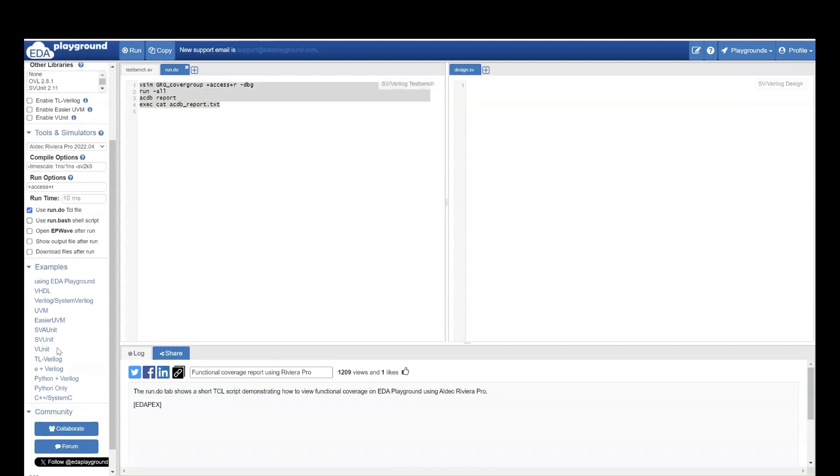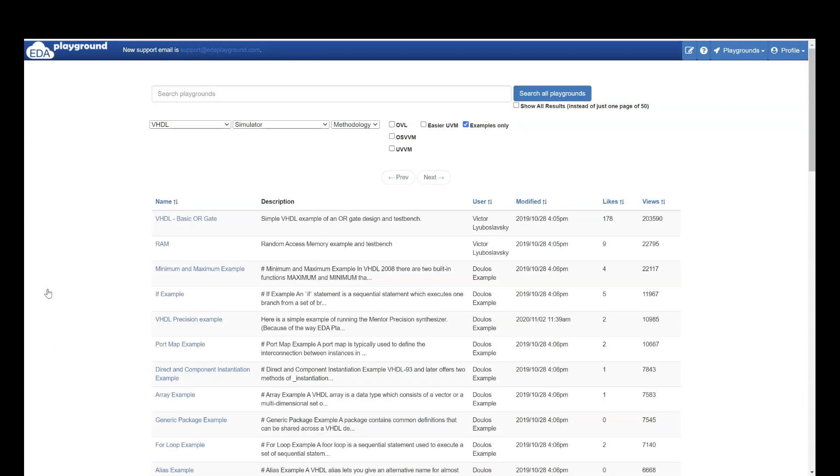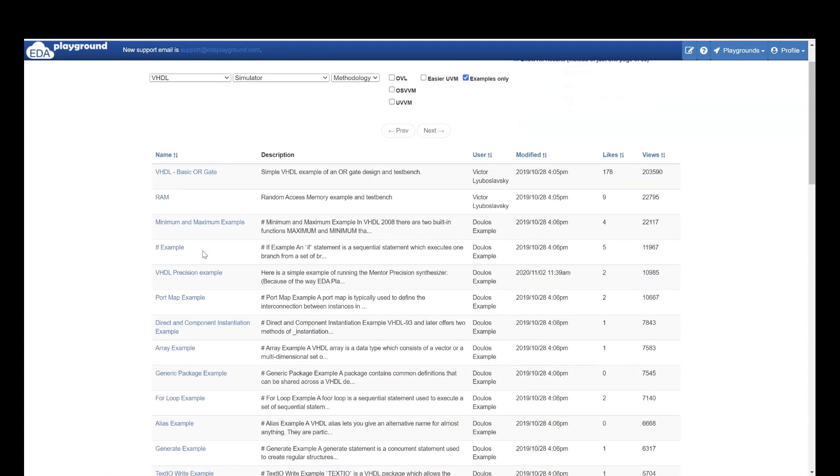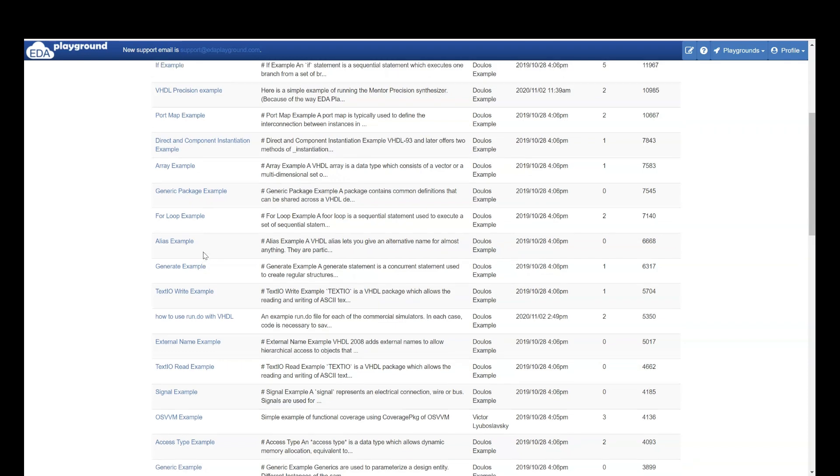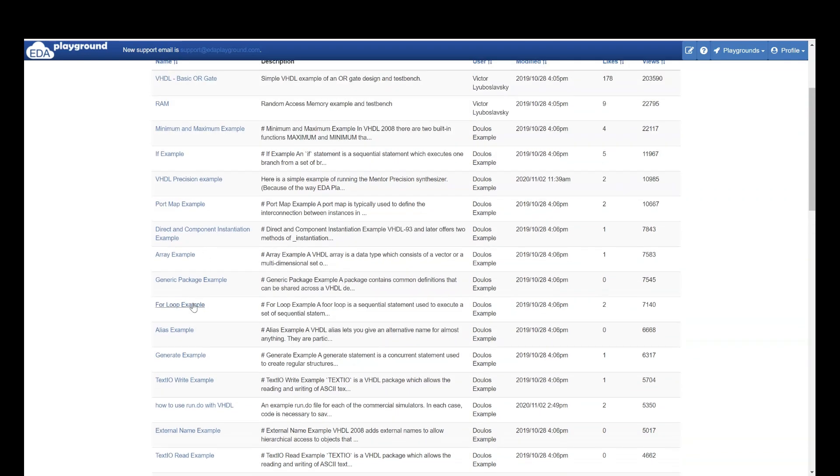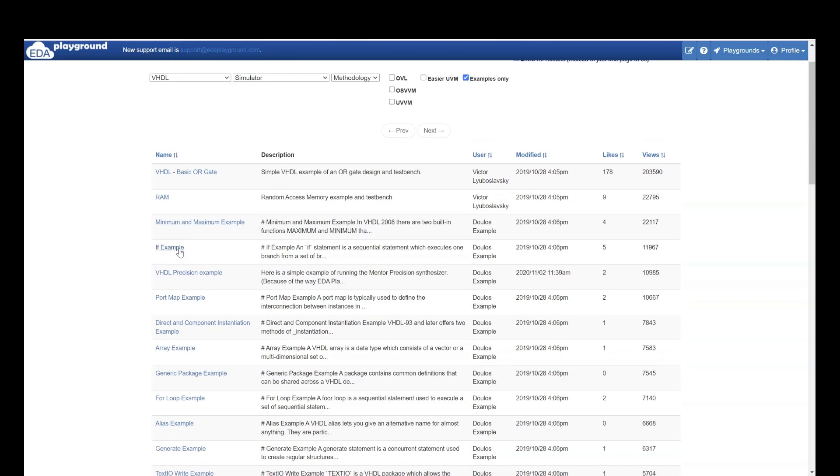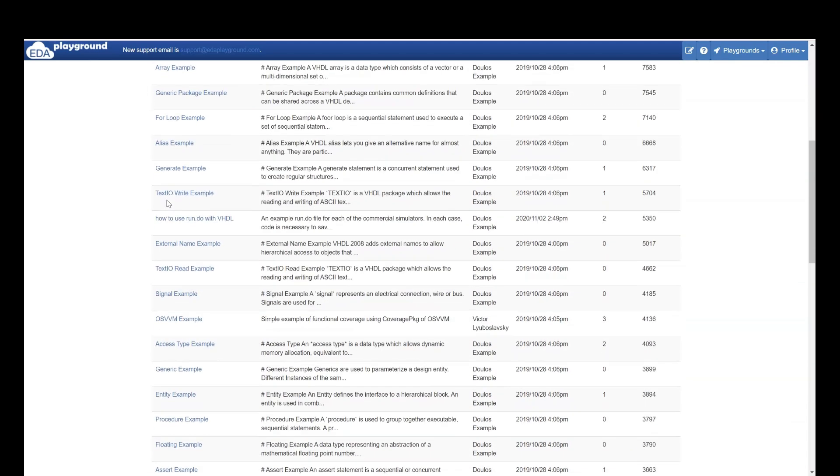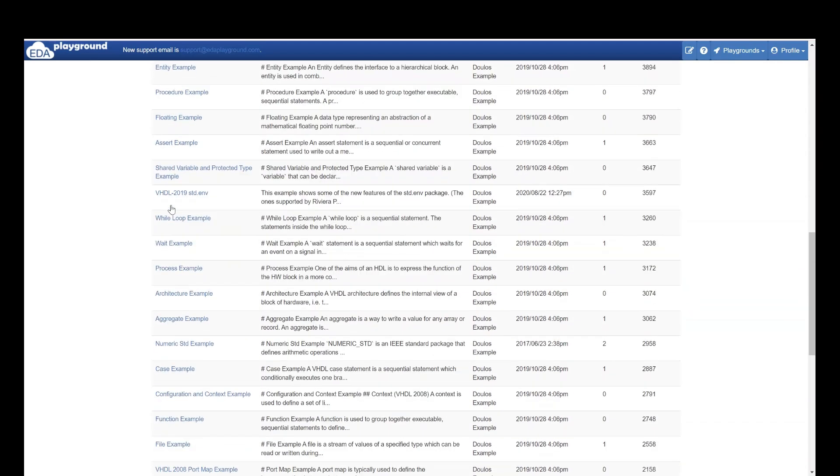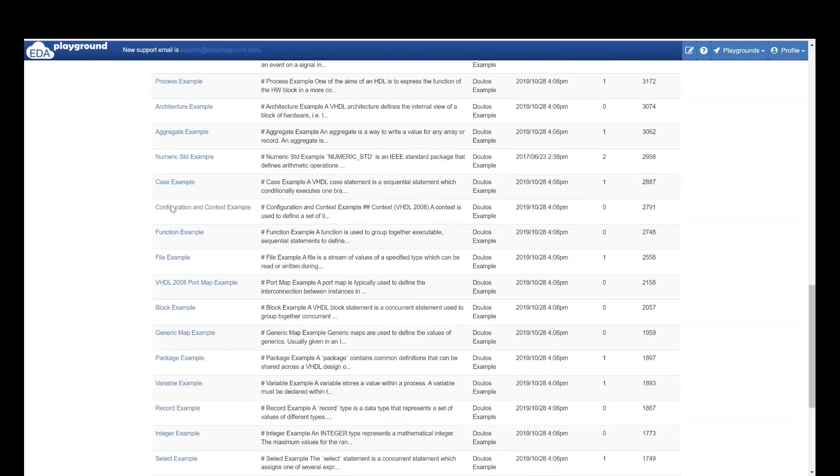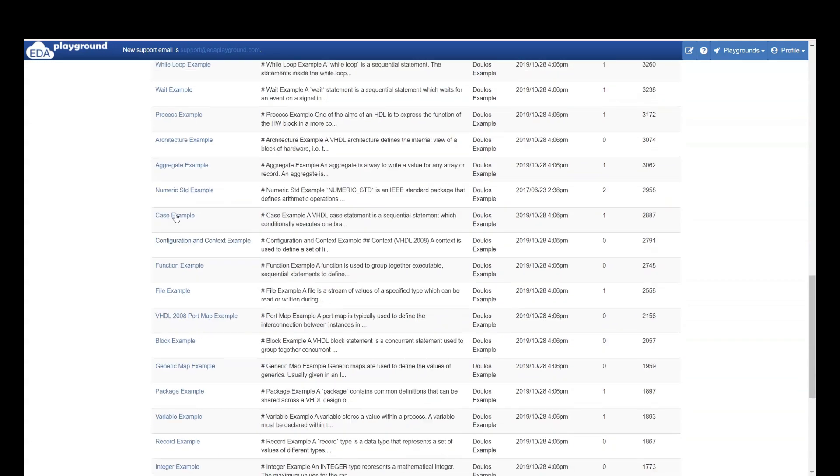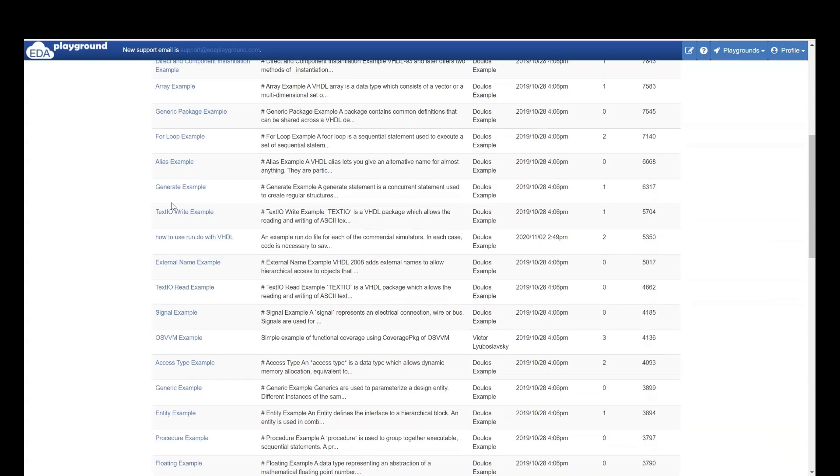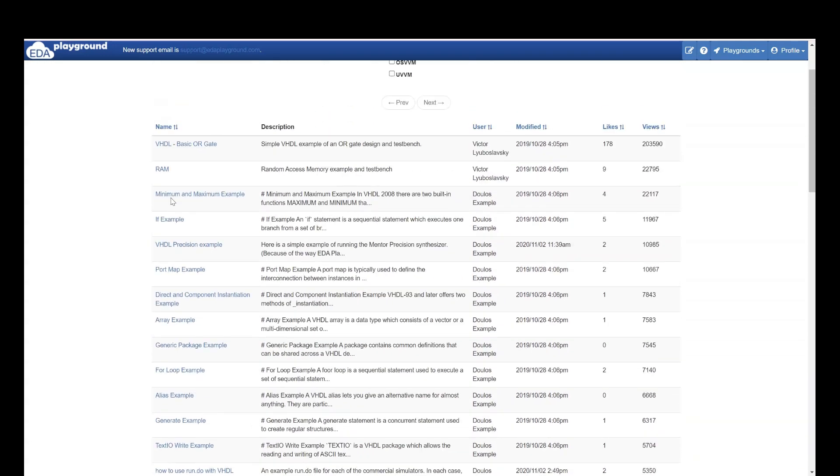Then if I go to VHDL, it will have a lot of coding examples on VHDL. If you can see, it has for loop example, array example. It even has RAM, RAM memory example. Then a lot of examples. Let's go to RAM memory.